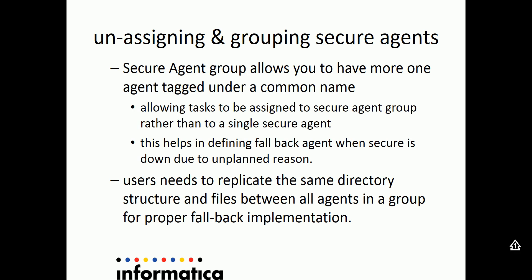Now let's take an example wherein you can tag two or three agents together under one group and you can assign this group to a given task. Then Informatica Cloud allows you to fall back if one of the secure agents in that group is not up and running or is shut down due to some unplanned reasons.